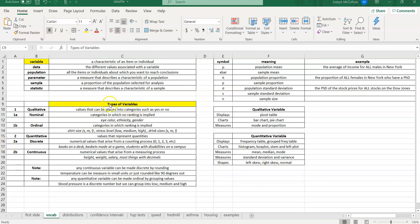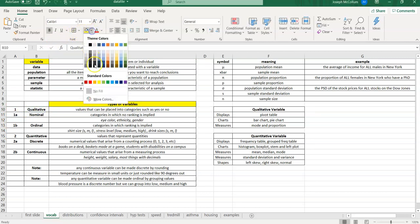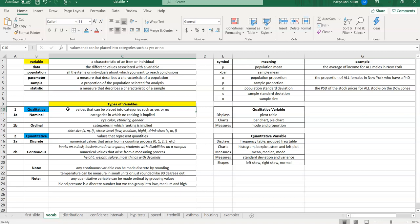All right, so we've got the variable. Let's rip it apart in detail by looking at the types of variables you can look at. So we're going to look at types of variables. And there are really two big sections, qualitative variables and quantitative variables. Qualitative variables are variables that have values that can be placed into categories such as yes or no. Quantitative variables are variables whose values represent quantities. Now, each one of these, qualitative and quantitative, can be sub-broken down into nominal, ordinal, or discrete and continuous.